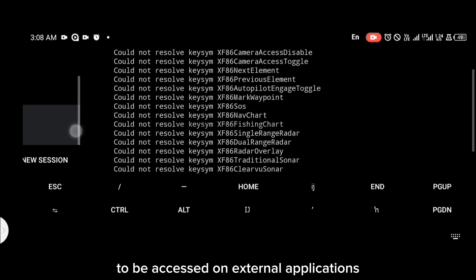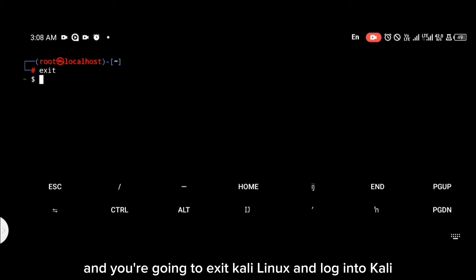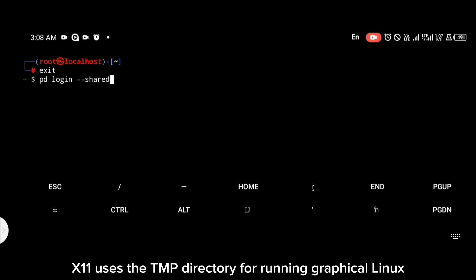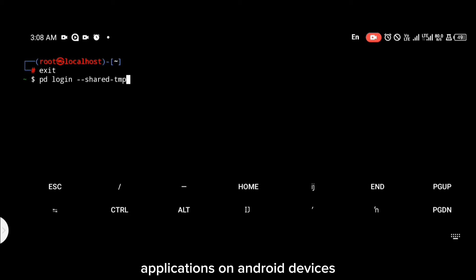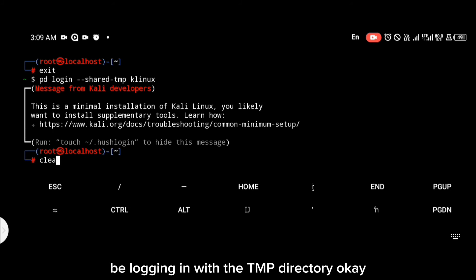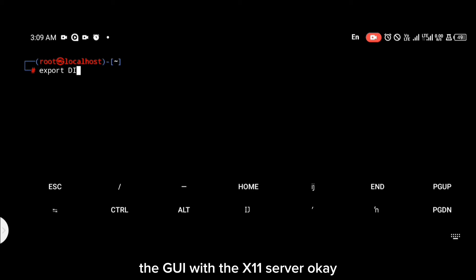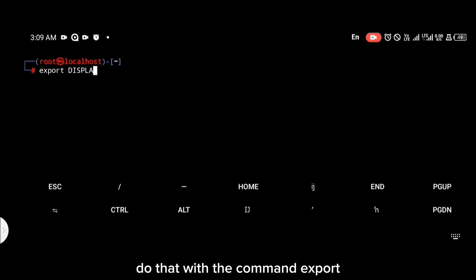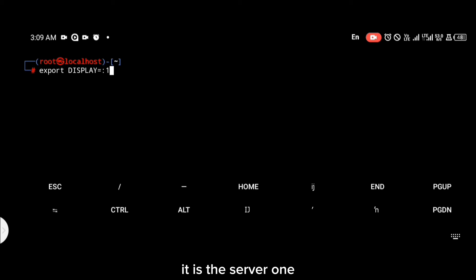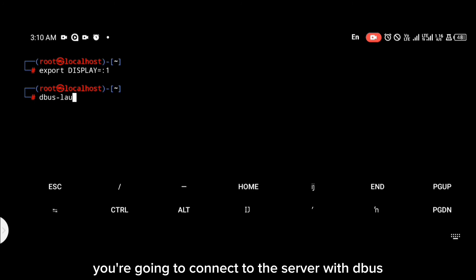Now head back to Kali Linux, exit Kali, and log into Kali again using the tmp directory, because X11 uses the tmp directory for running graphical Linux applications on Android devices. When logging in again, specify that you're logging in with the tmp directory. Once logged in, connect the GUI with the X11 server using the export command, then specify the display server — in our case, it is :1.